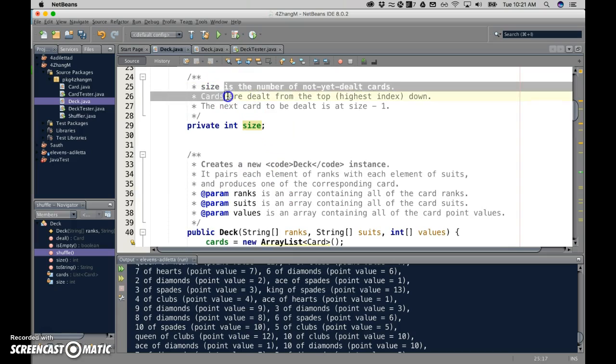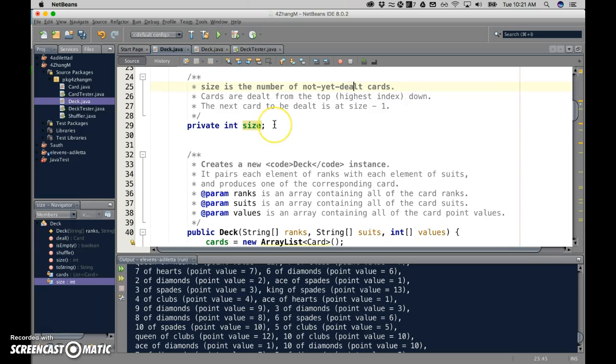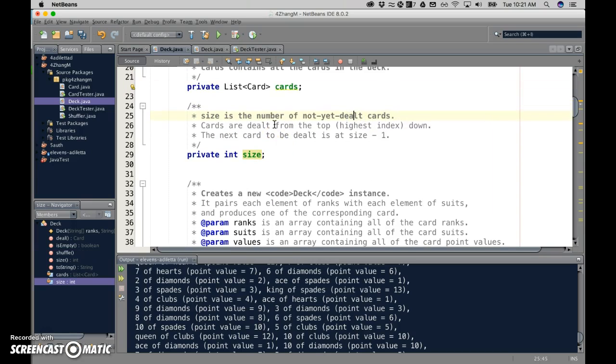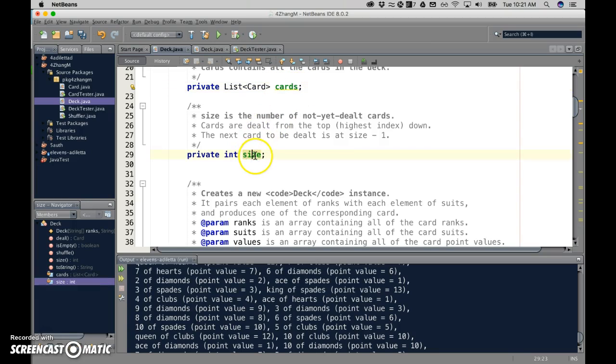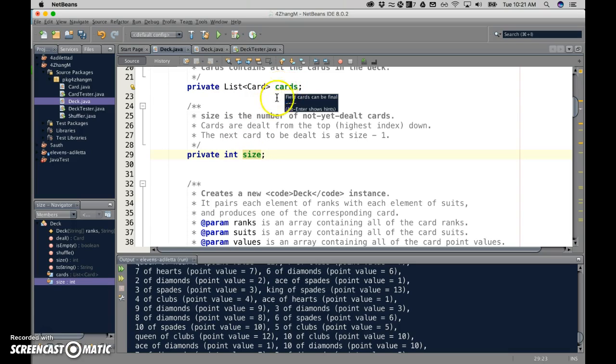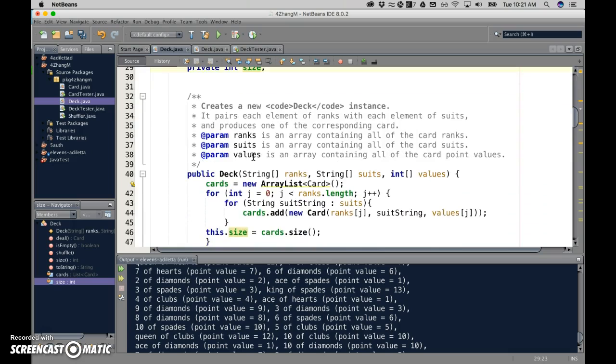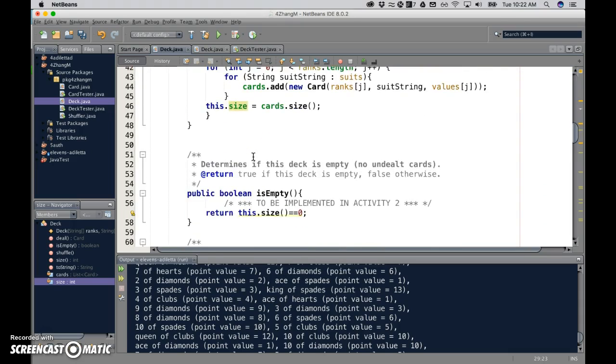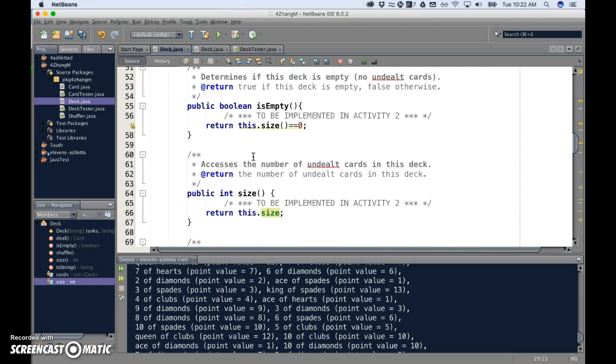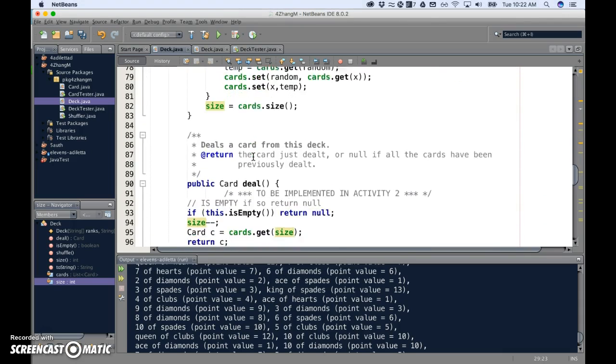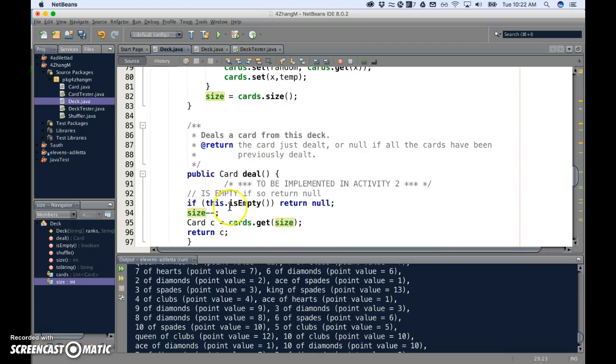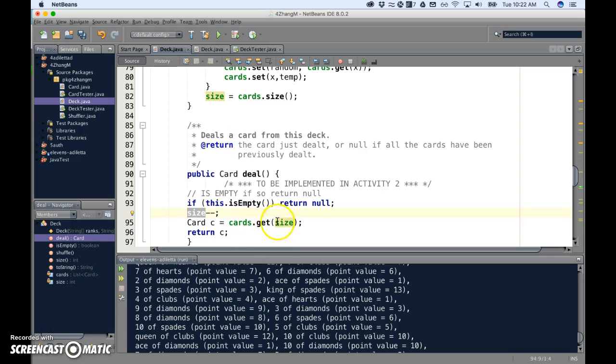This is the number of not yet dealt cards. It's not the size of this array, the size of this array is the total number of cards. When this size is equal to this size, that means no cards have been dealt. But every time I deal a card, if I find the method, every time I deal a card, I move the counter down one, and then I get the card at that counter.